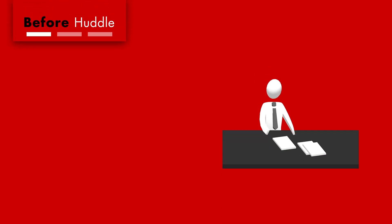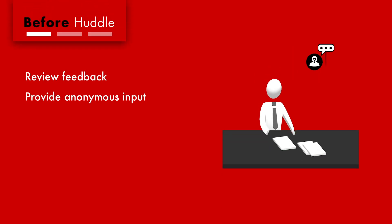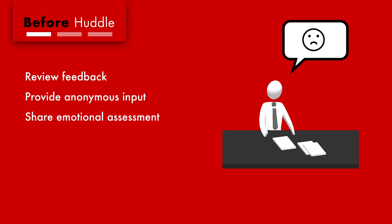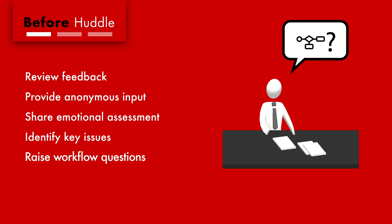Before each huddle, team members review their customer feedback and provide anonymous input. They give each other a sense of how they're feeling about the job, praise each other, identify issues that get in the way of serving customers well, and even raise questions about internal operations or the work environment.